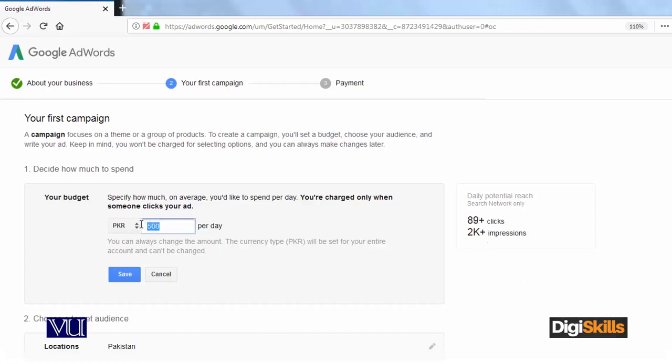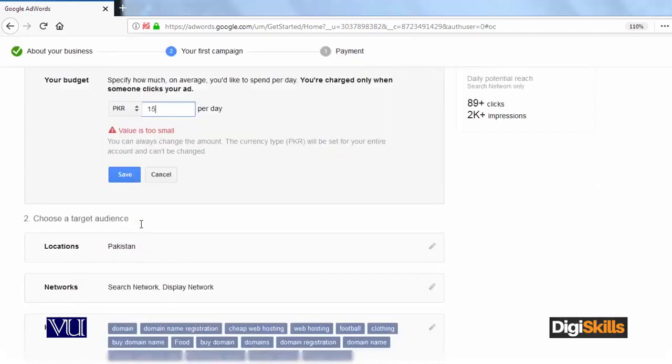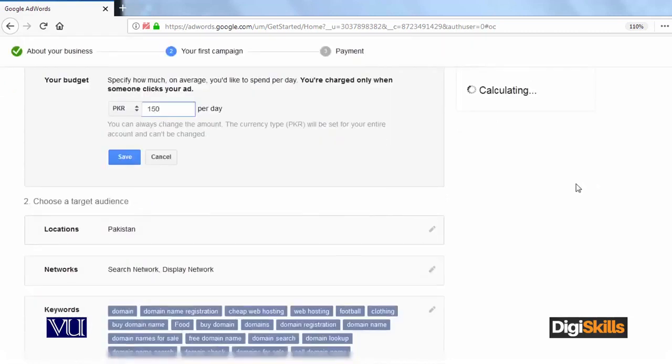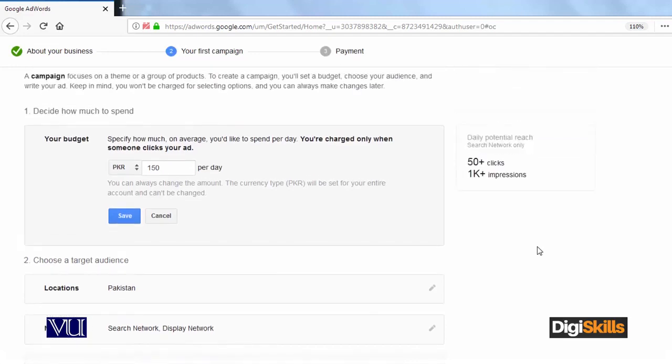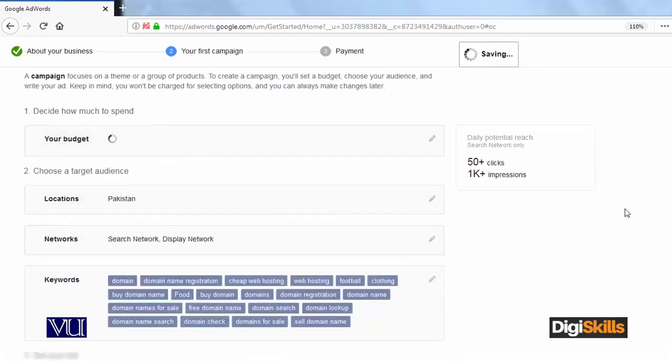Let's suppose that I will do 150 here and see whatever clicks or impressions come. So 50 clicks, 1,000 plus impressions. That's the first thing you have to configure. I saved it.